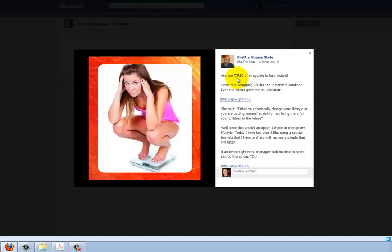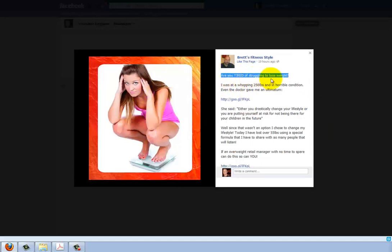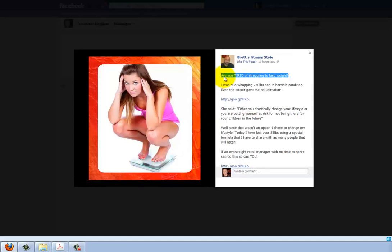Are you tired of struggling to lose weight? I think if you brainstormed a little bit more on this leading question — if you're already running this ad and not getting a lot of people clicking, that might mean you want to tweak this question or the image. It's a good question, but it doesn't really catch my eye. It doesn't really pull me in emotionally. There are a lot of people struggling to lose weight, but I think the question could be worded in a better, more impactful, more emotional way.